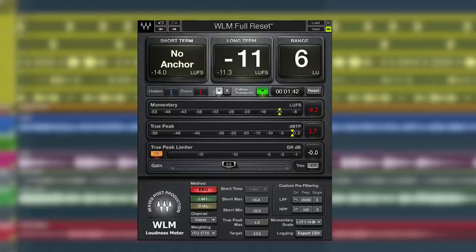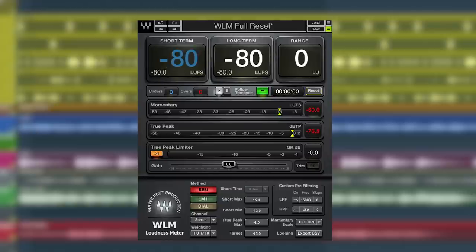So we can turn on the limiter of the plugin just as a security measure. And since our track is too loud at minus 11 LUFS and true peak at one, let's play it back and use the gain control to bring it down to our target.